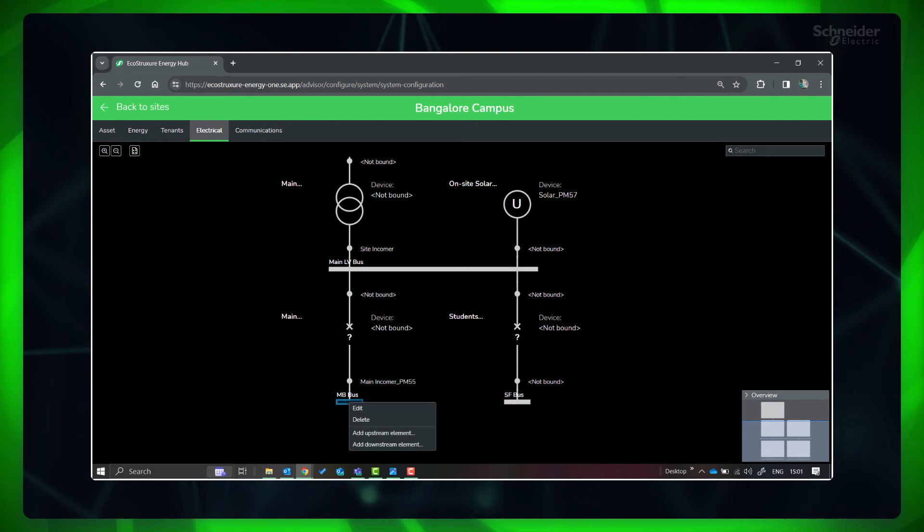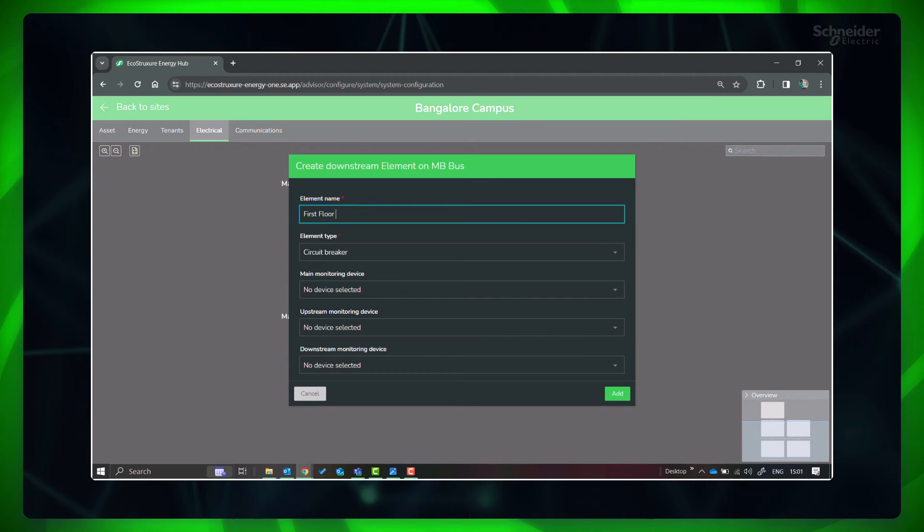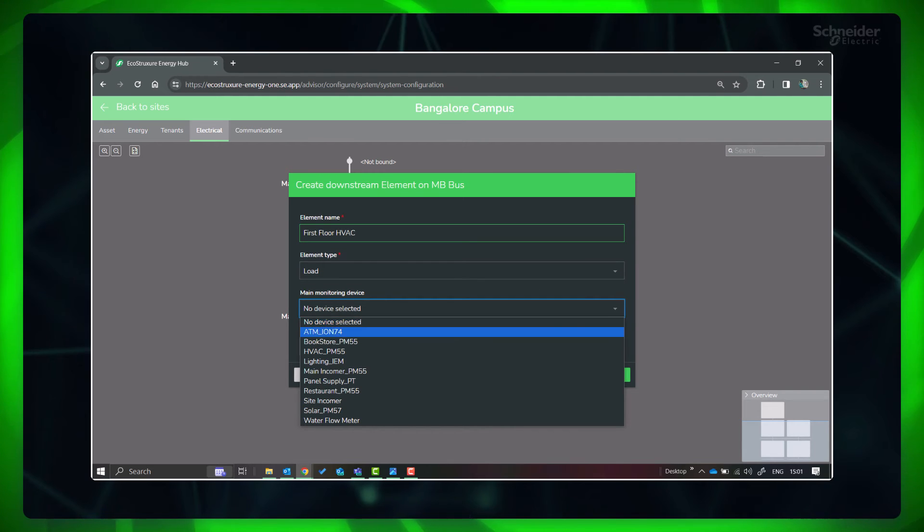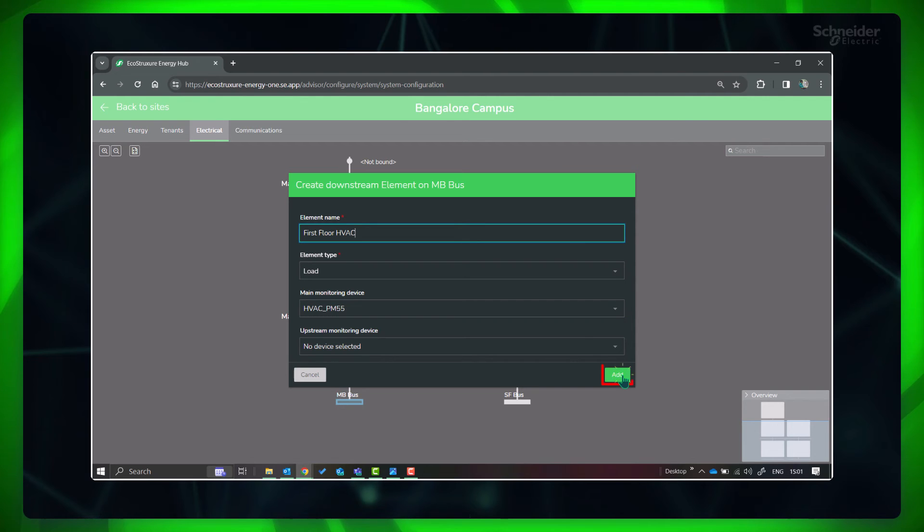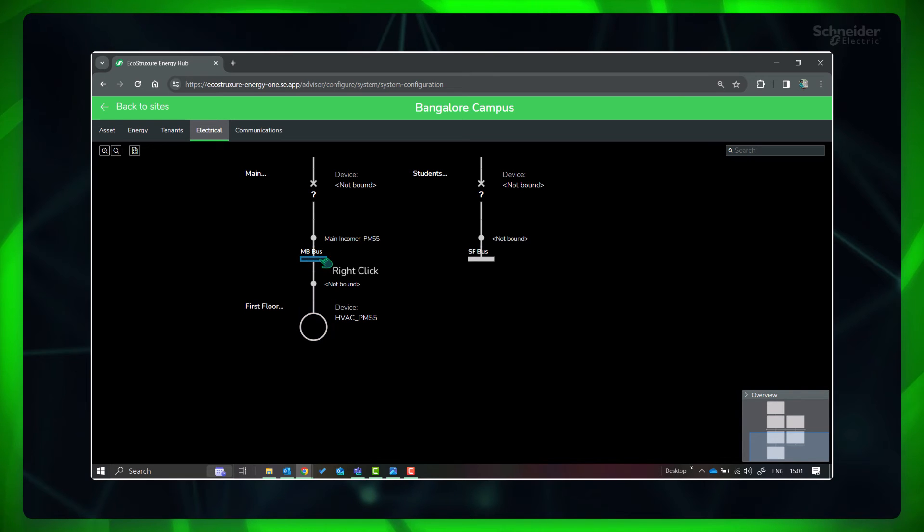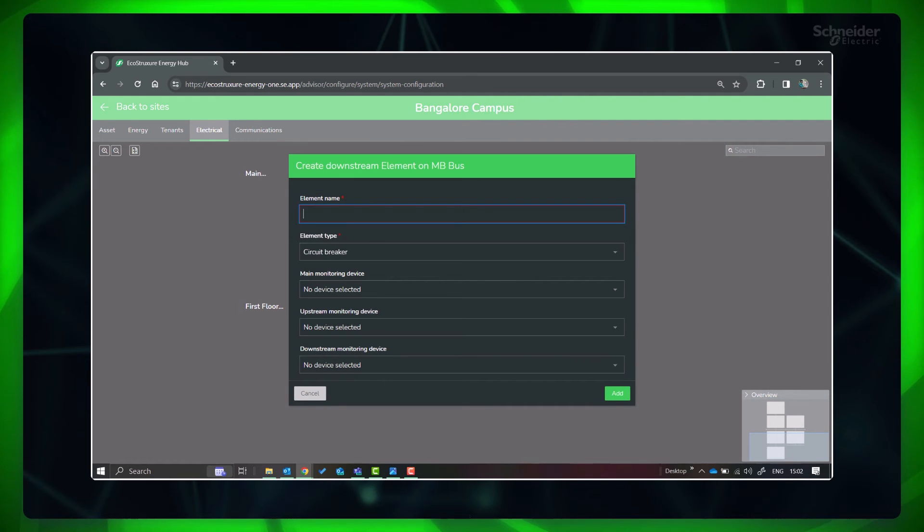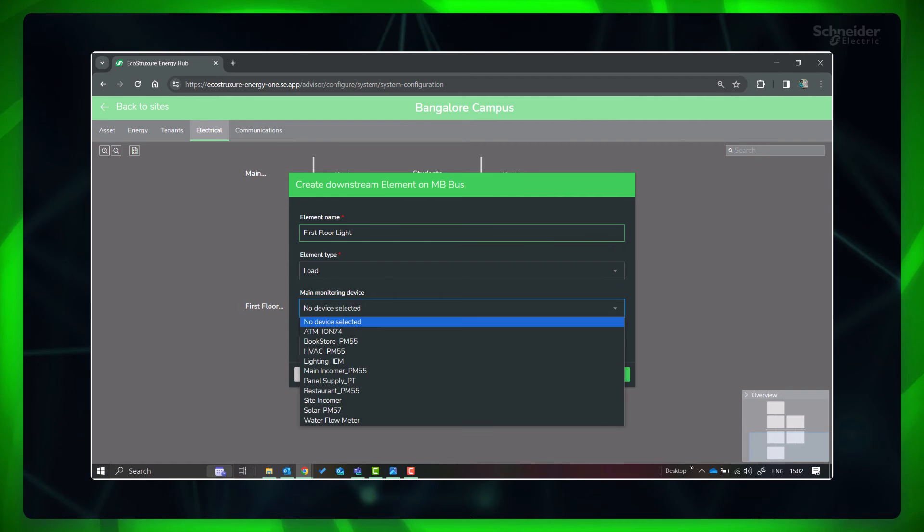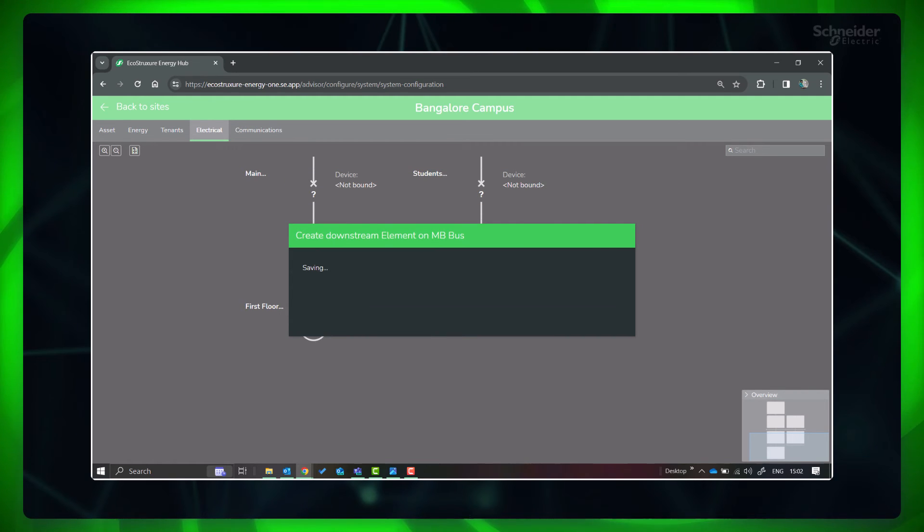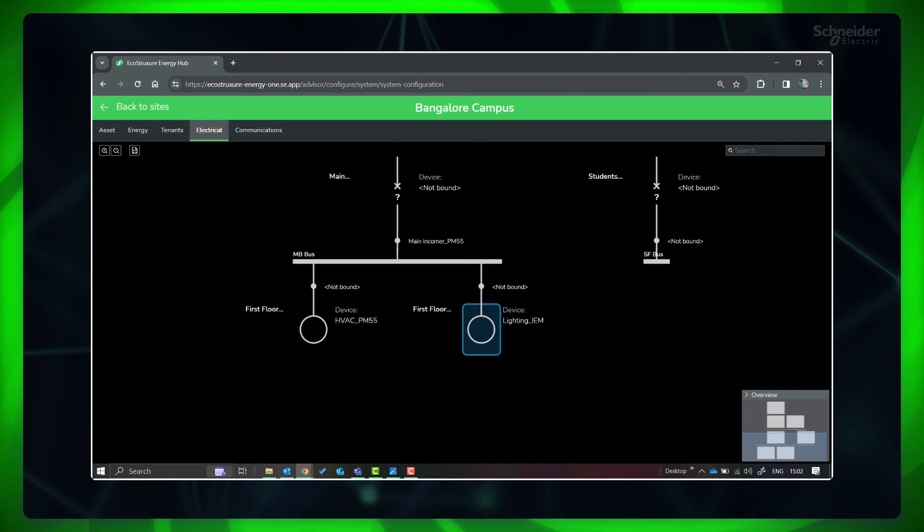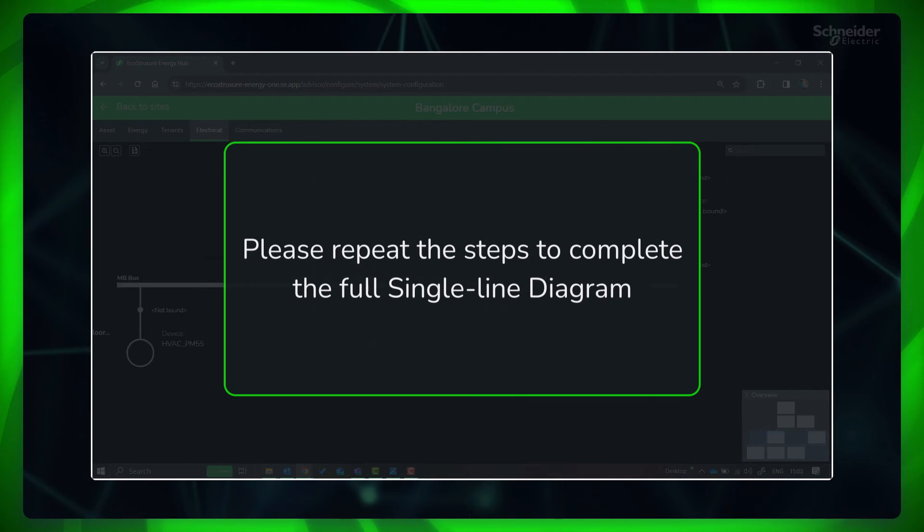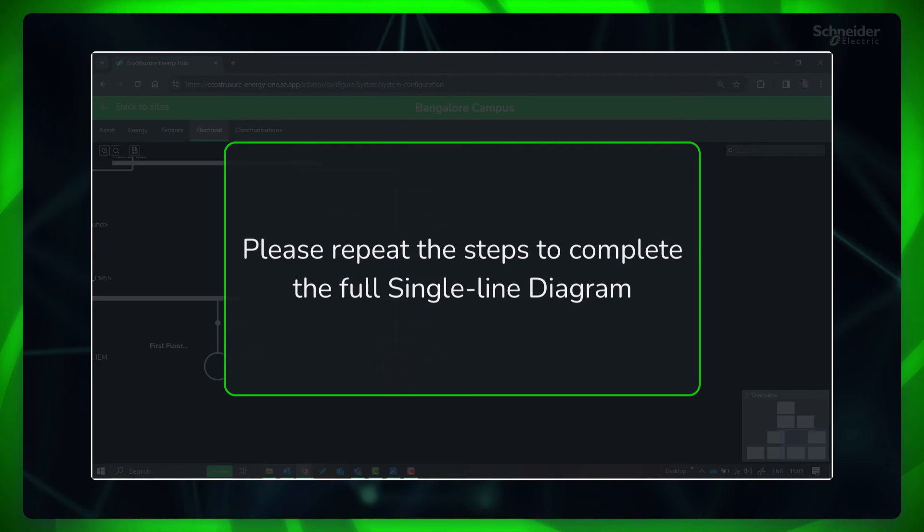From these two panels, respective loads are connected. Please repeat the steps to complete the full single line diagram of your site.